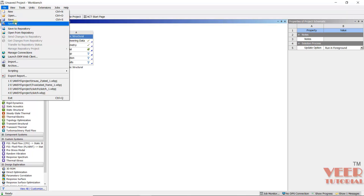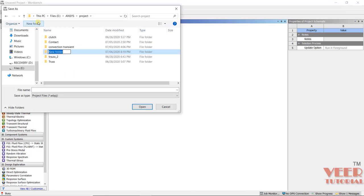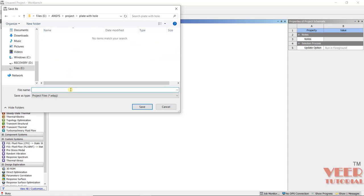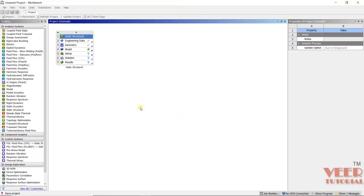So we can give it some name for this analysis from here. After that, I will go to File and Save As. In the project, I will give the name 'Plate with Hole'. Then you save as project file and click Save. In this way, you can save the project. We will continue this in the next lecture.